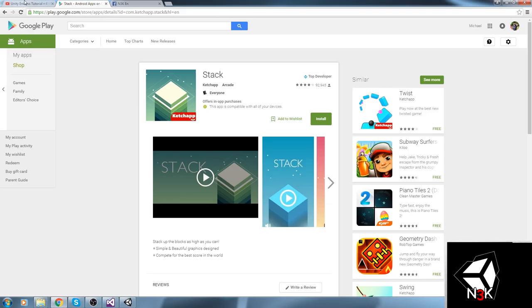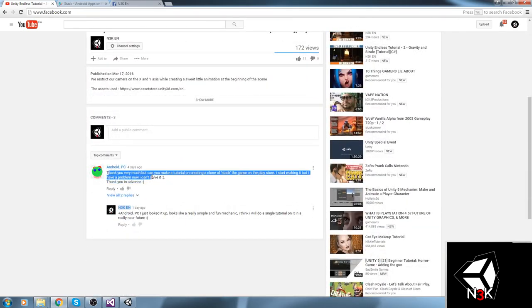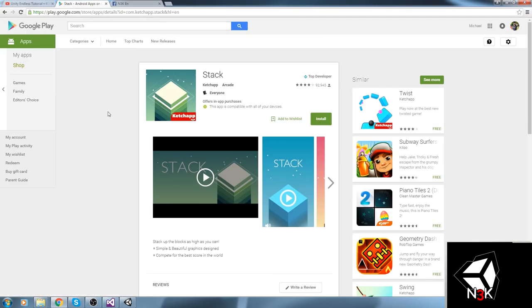Recently on one of my videos, the endless runner tutorial number four, I got a comment from someone making a clone of the Stack game on the Play Store but having trouble. I pretty much replied saying, keep looking on the channel — I'll probably have a video explaining that mechanic because I thought it was a really simple game. I could make like 10 episodes on this, but I think that's too much. So I decided to make this livestream and we'll make a Stack game from start to finish.